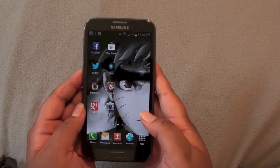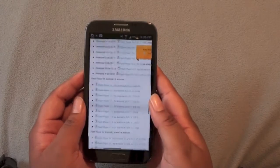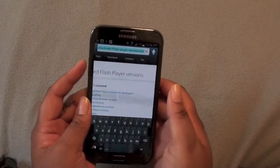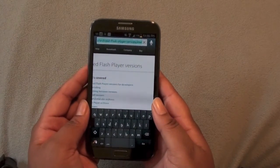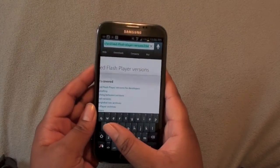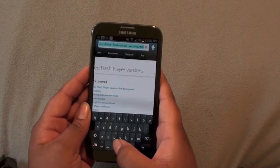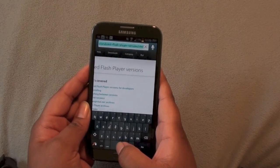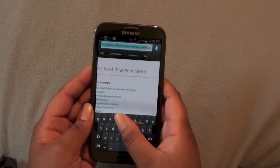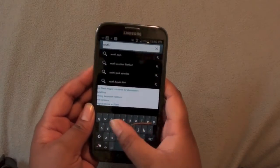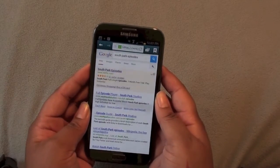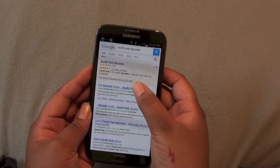Just to make sure that it's working, I'm going to go to a site that has Flash. I'm going to open the Galaxy Note 2 browser and go to South Park for an episode player.